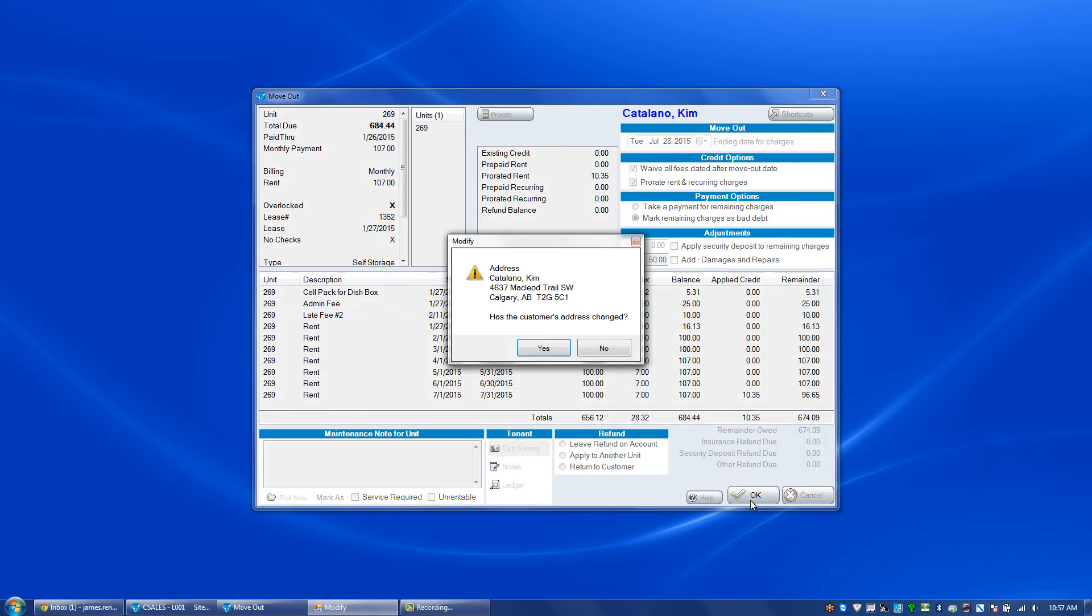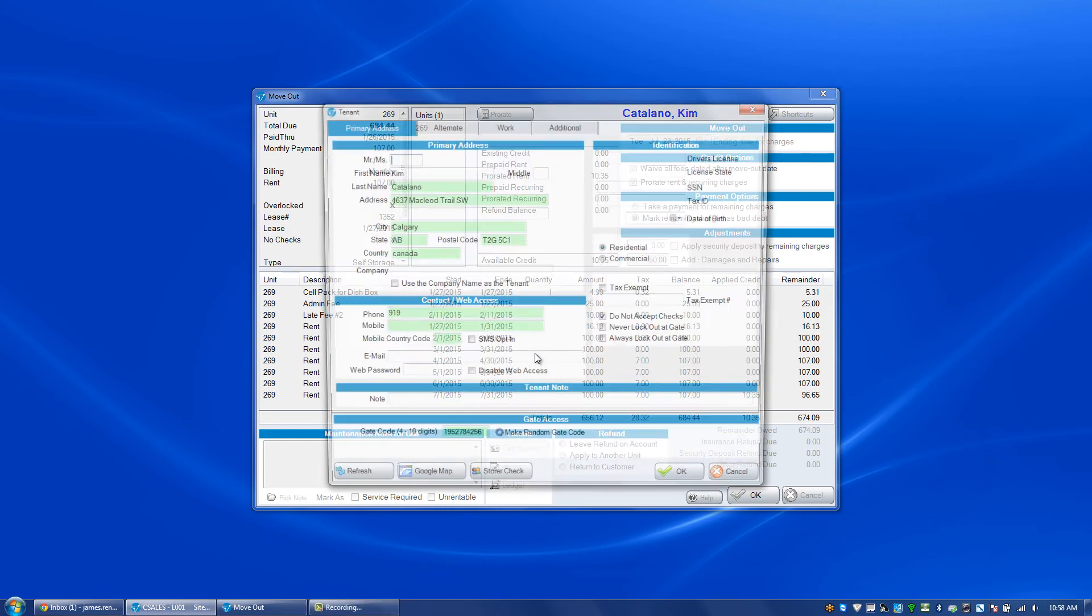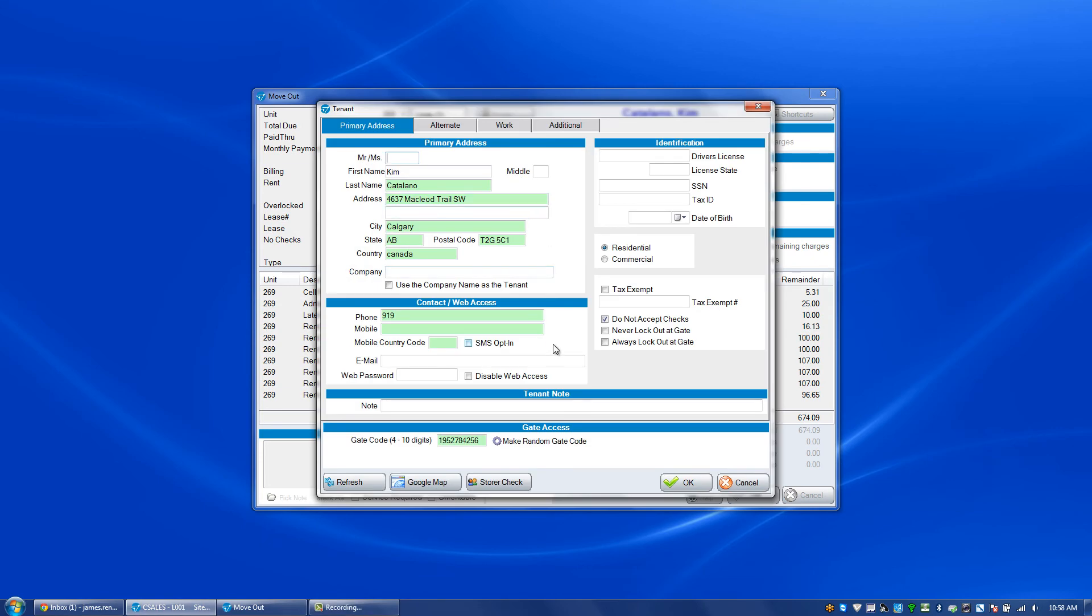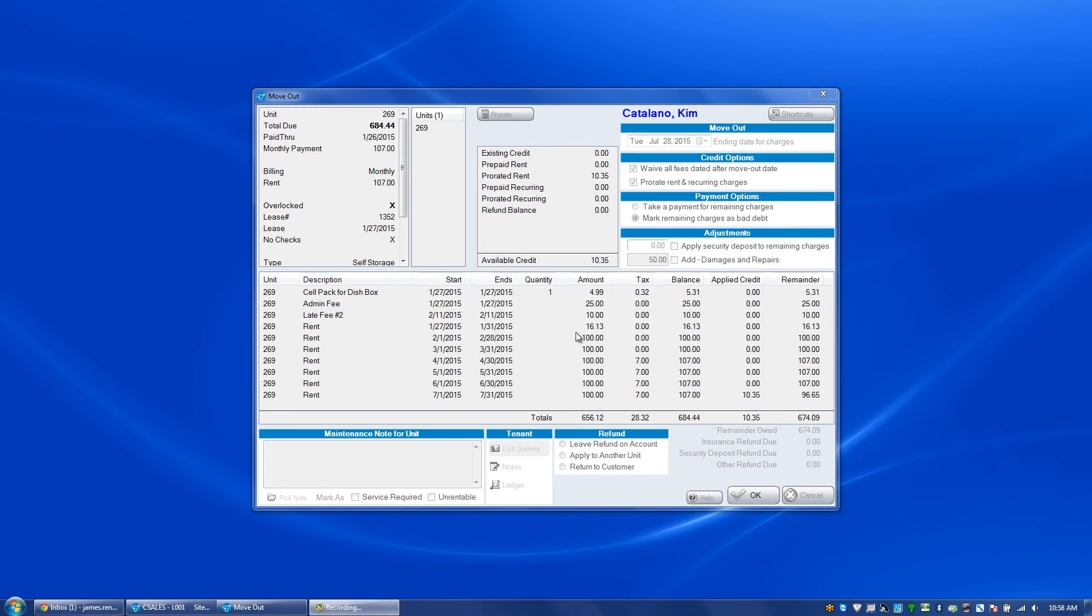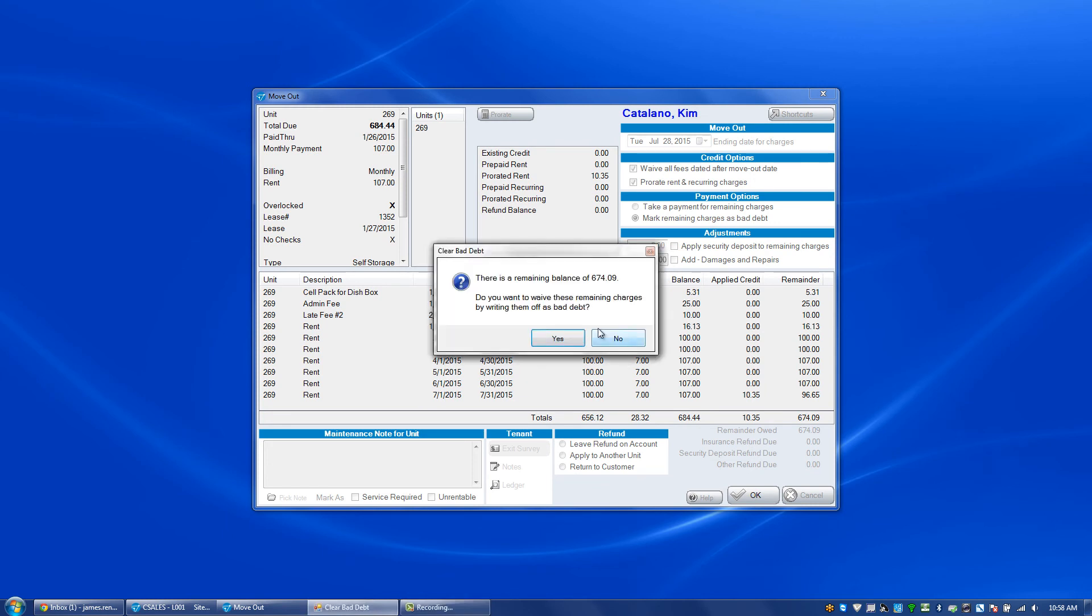Click OK. If their address has changed you can click yes to change it. Do you want to commit this transaction? Yes.